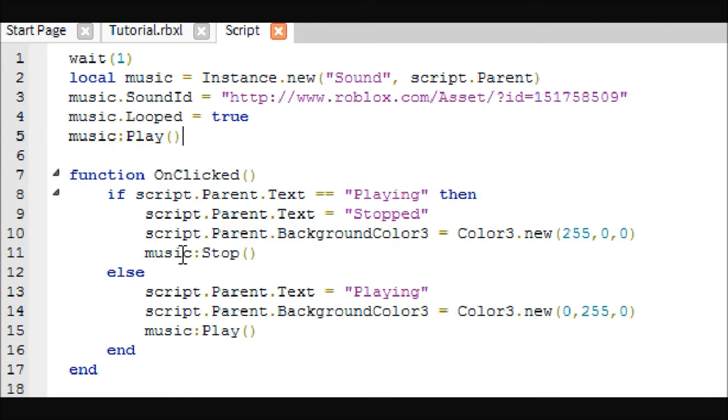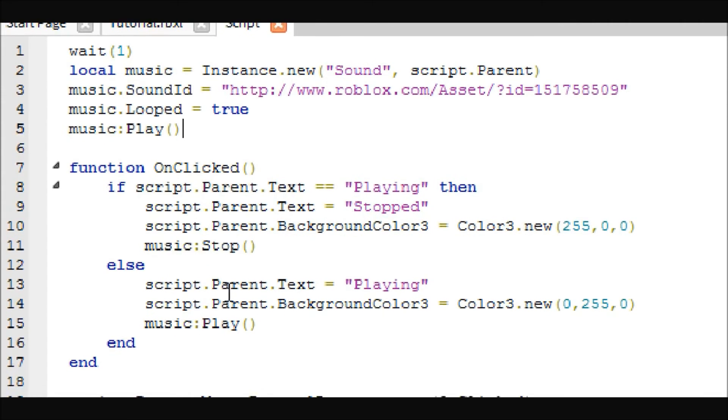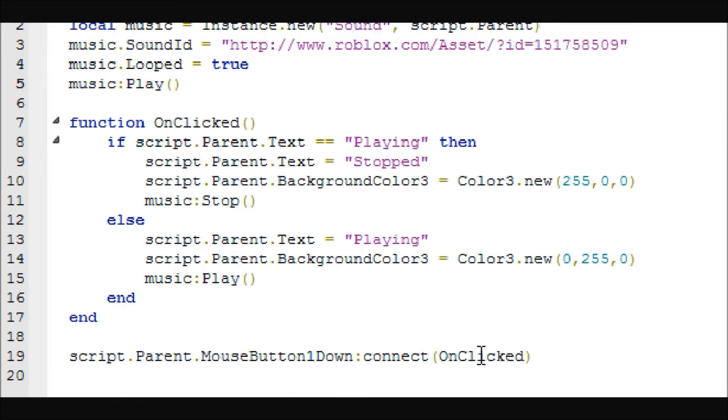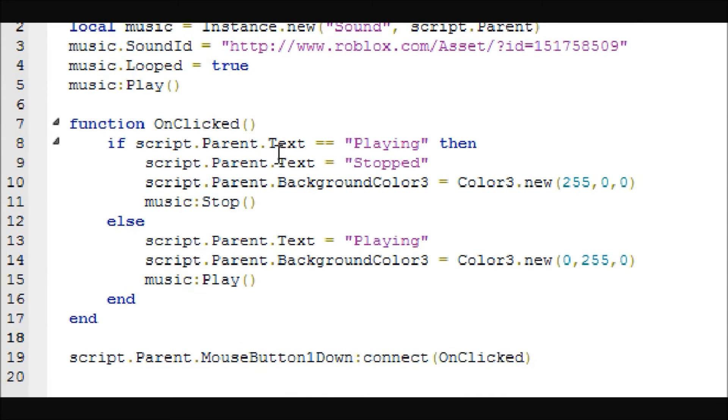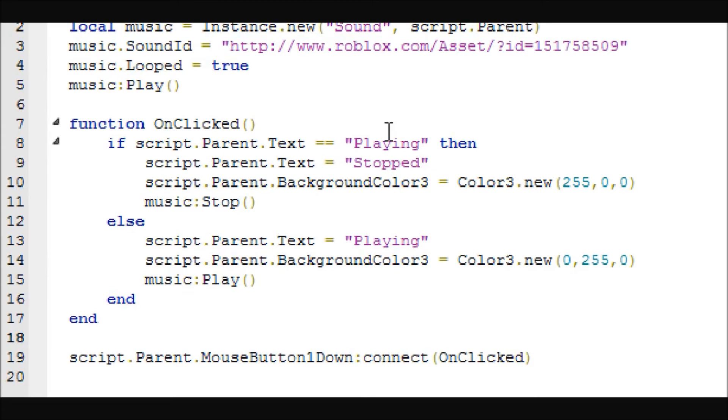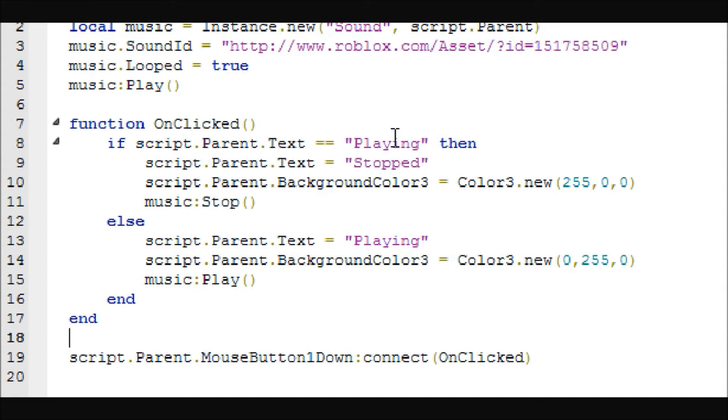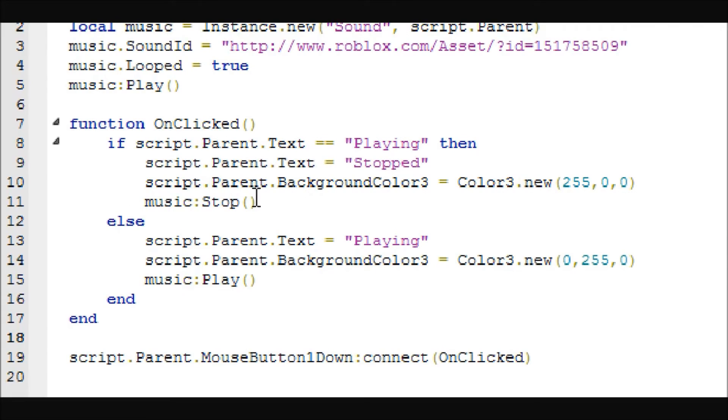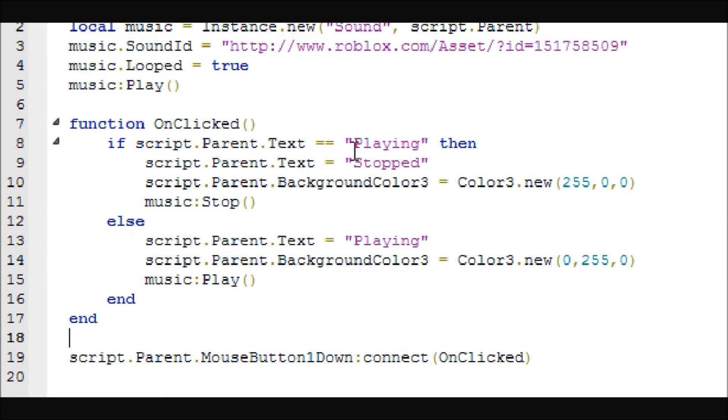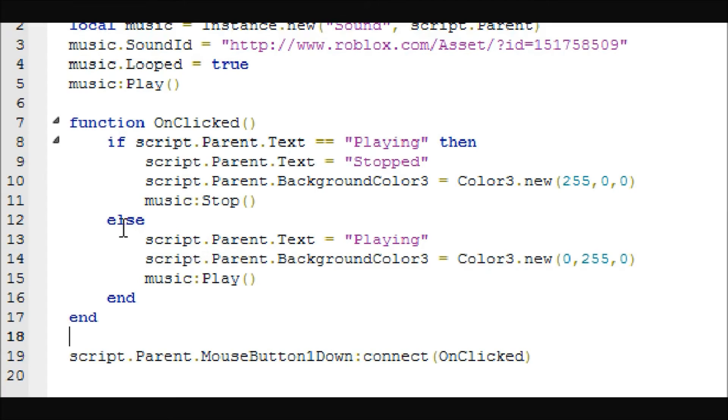This is where the mute comes in. We set up this click event, and to tell whether it's playing or not, it just checks the text of the button. Right now the text is playing, so what it does is it changes the text to stop, changes the background color to red, and then it stops the music.